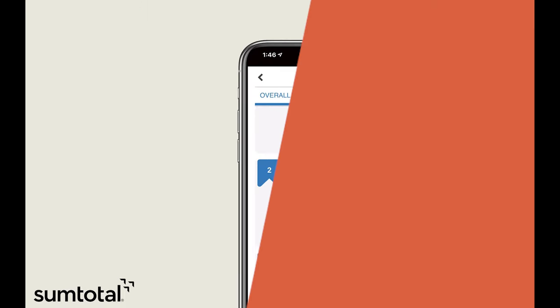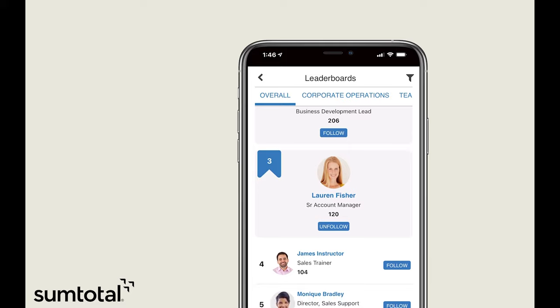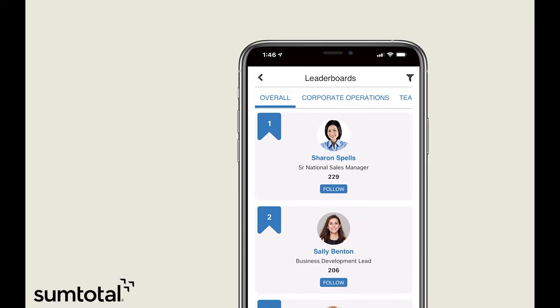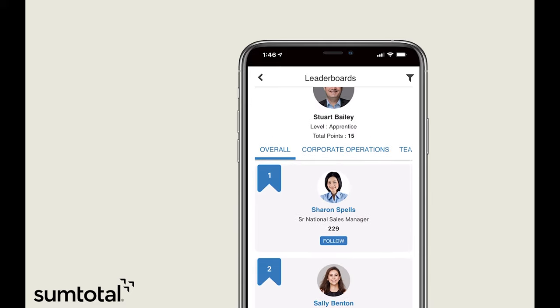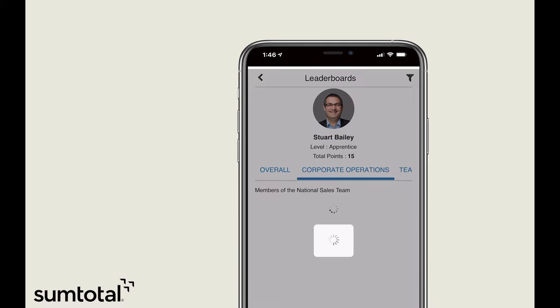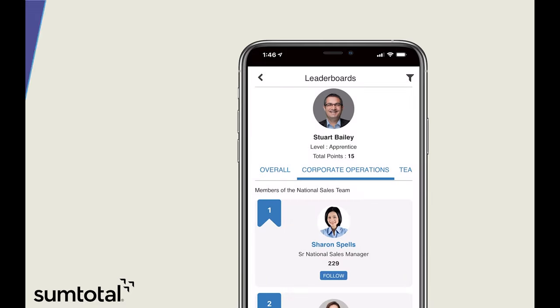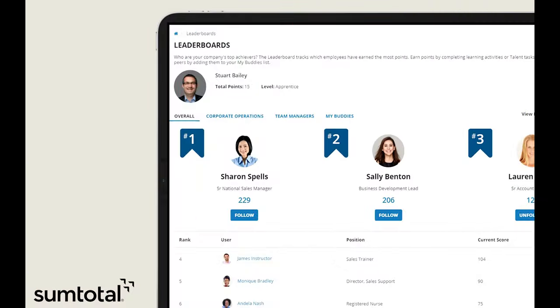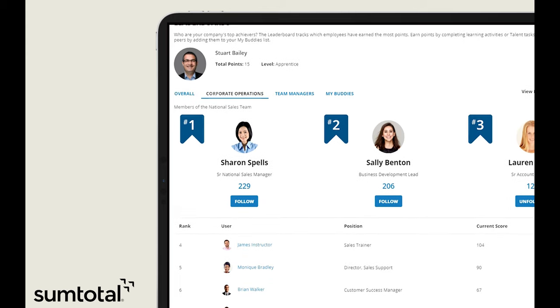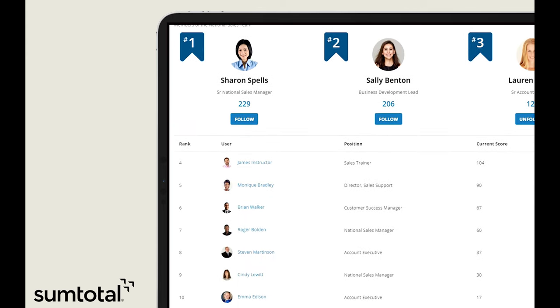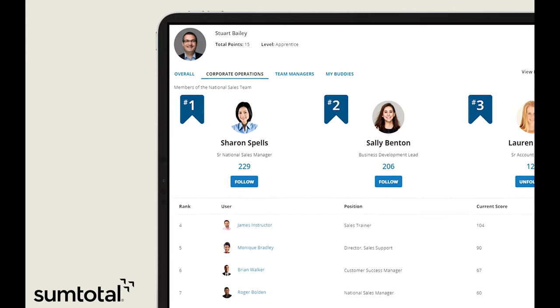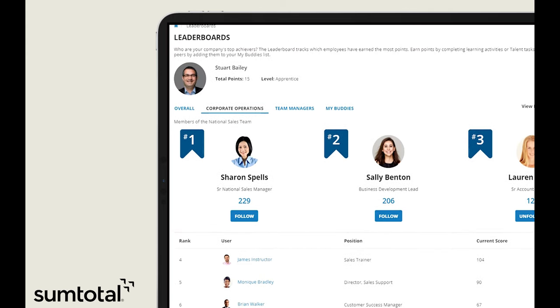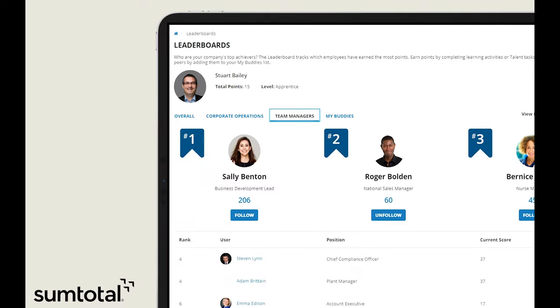Tap into users' competitive spirit with custom leaderboards, now available on SumTotal Mobile. Use the power of these contextual leaderboards to boost engagement and drive your users to learn while on the go.